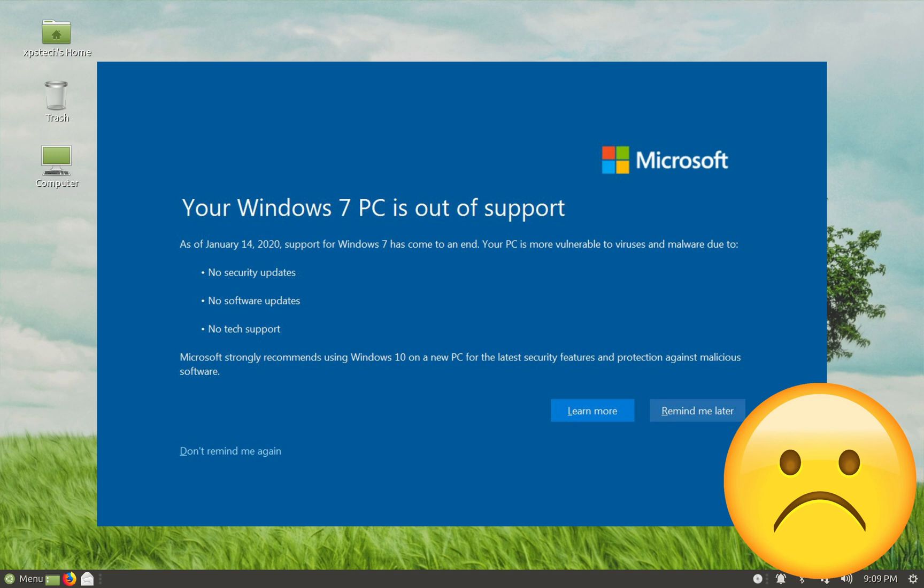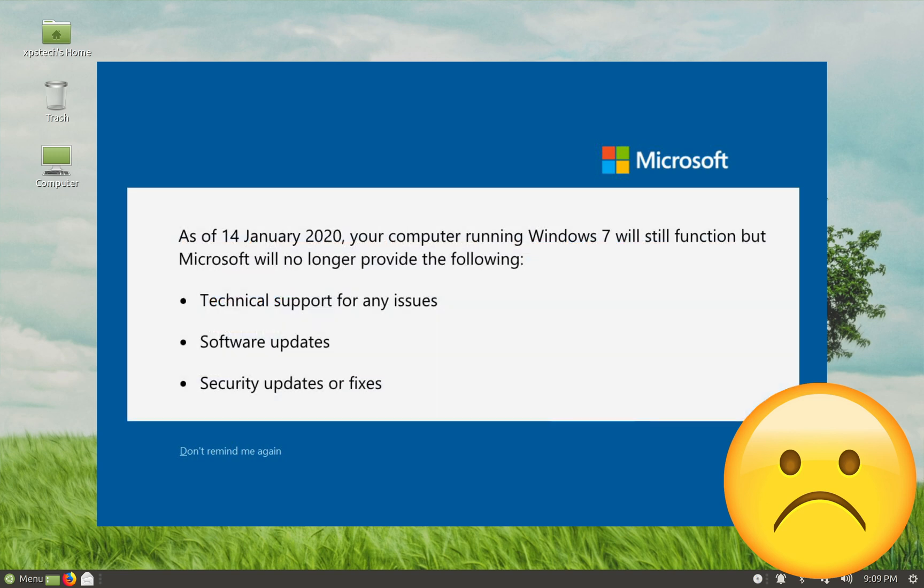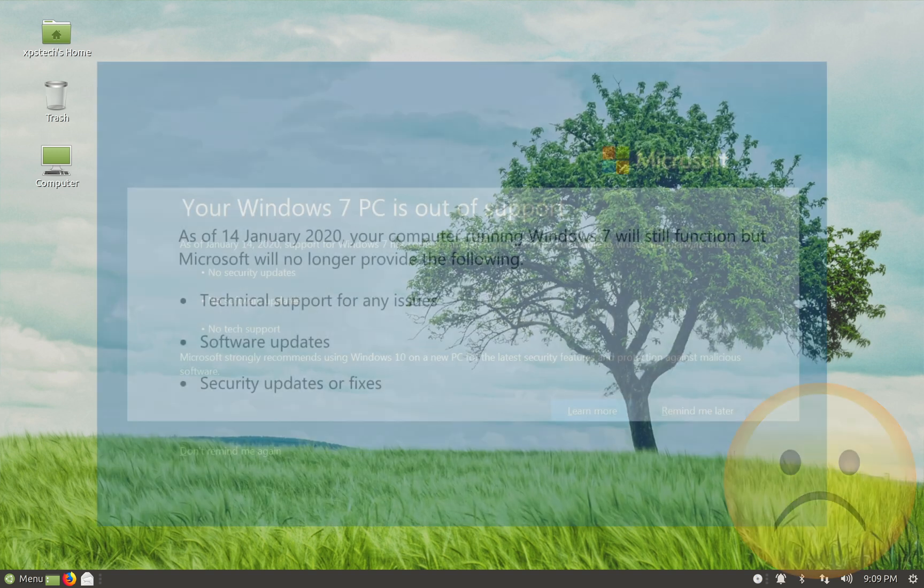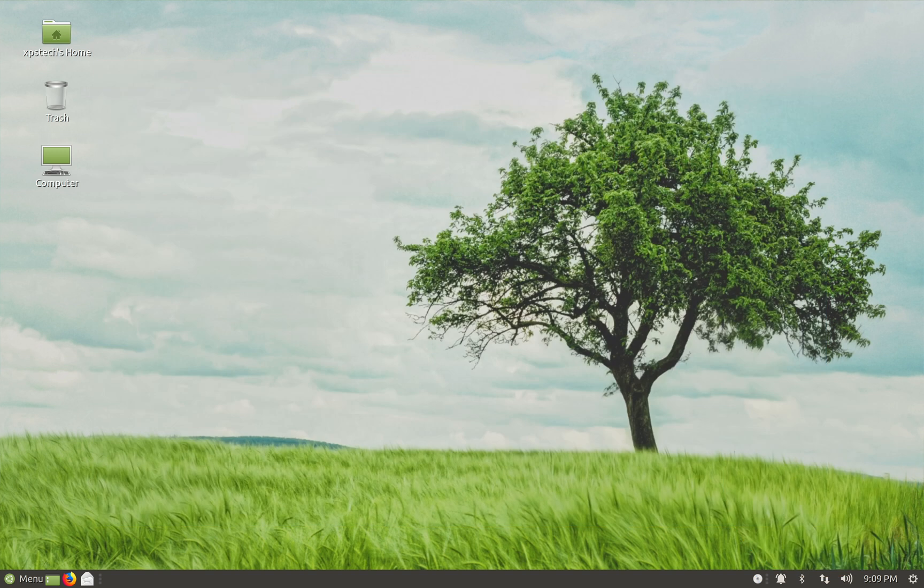Technically, you can still use Windows 7 if you want, but you won't get any updates or security patches from Microsoft and in the near future, expect many popular apps to drop their support to Windows 7. So it's not a good choice for your primary computer and definitely not for any sort of commercial use.